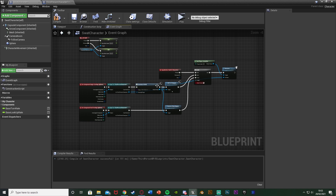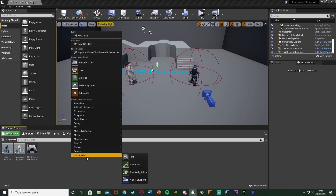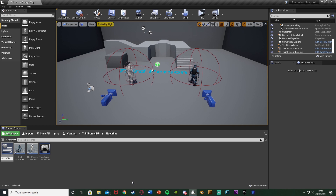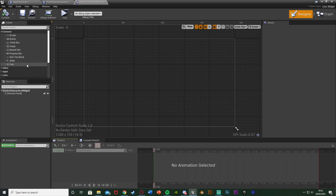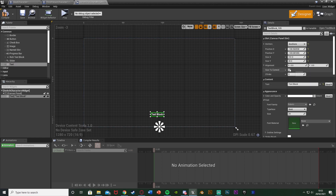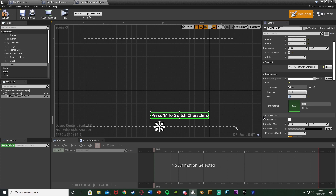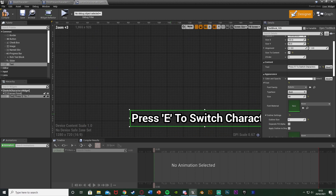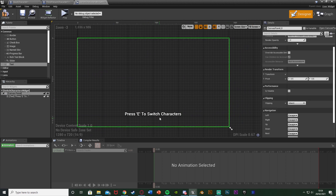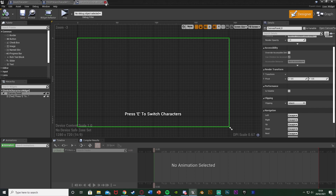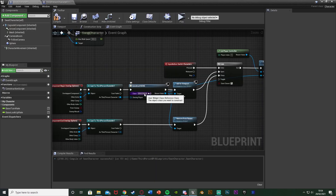Before compiling, let's create the widget. Minimize the blueprint, right-click, go to User Interface and create a Widget Blueprint. Name it 'Switch Characters Widget.' Open it up and add a Text widget — anchor it to the bottom middle, tick Size to Content, and set the text to 'Press E to Switch Characters.' Set the font size to about 40 and optionally add an outline. Customize it however you like to make it look great. Compile, save, and close the widget. Back in the character blueprint's event graph, go to the Create Widget node and set the Class to the Switch Characters Widget. Compile and save.